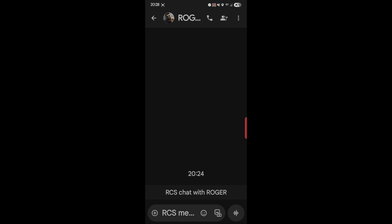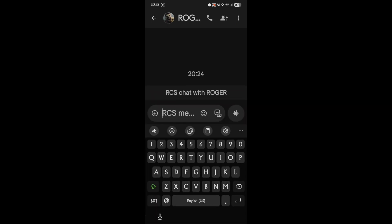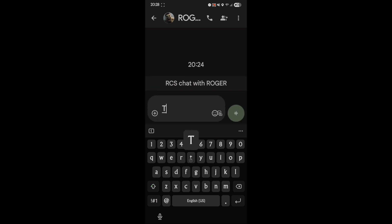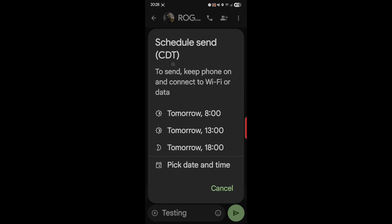So the way to do this: I'll type a test message — 'testing,' how about that. Instead of hitting send, which is the normal way, you press and hold the send button. Up comes the magic — 'Schedule send.' It says set to send, keep phone on and connected to Wi-Fi or data so it can send.